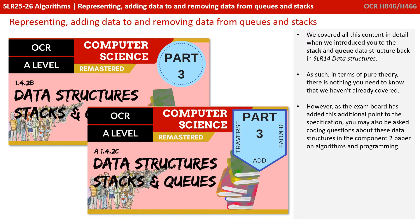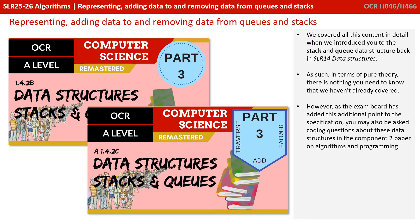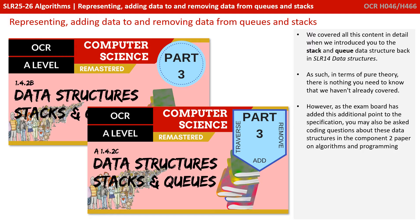We covered all of this content in detail when we introduced you to stacks and queues back in SLR14 data structures. As such, in terms of pure theory, there's nothing you need to know that we haven't already covered. However, as the exam board has added this additional point to the specification, you may also be asked coding questions about these data structures in the Component 2 paper on Algorithms and Programming.